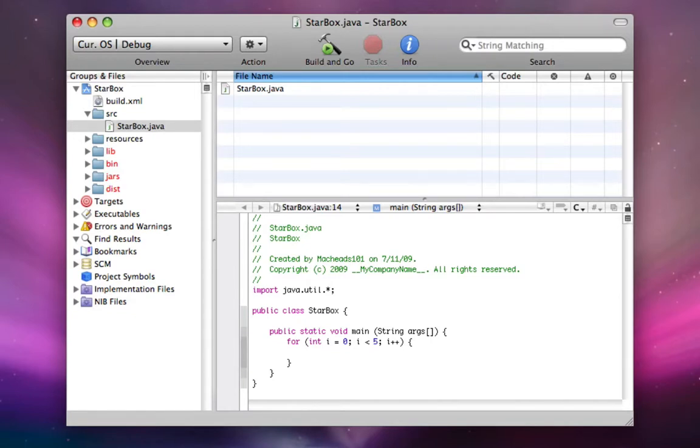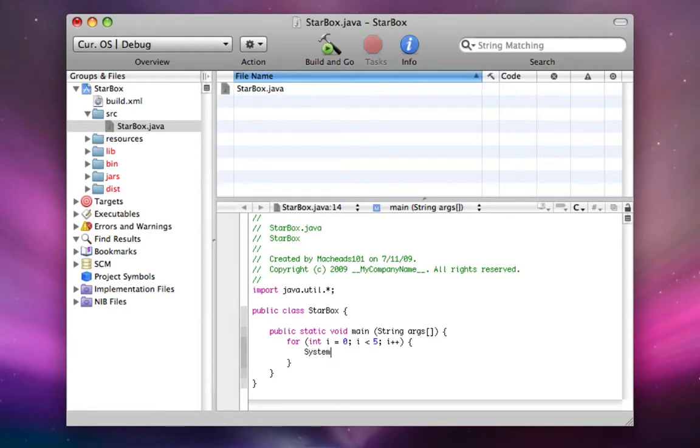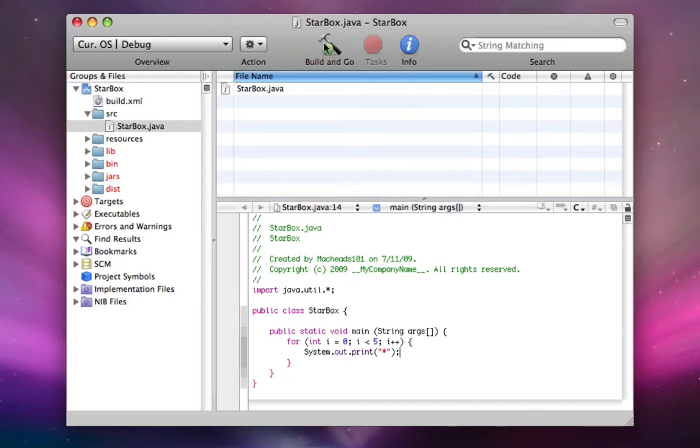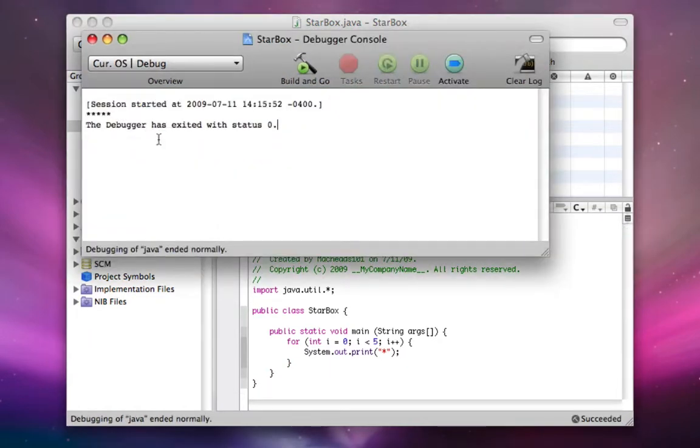So here's a for loop. This for loop, the code inside of this for loop will happen five times. Now here's what we're going to do right now. We're going to do system.out.print star. So right now this app is going to print out five stars, okay? So if you run it, go into the console, here's our five stars.